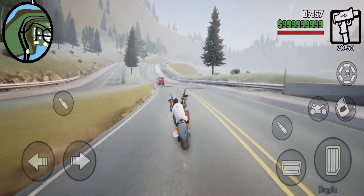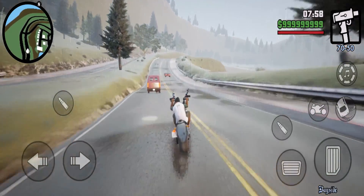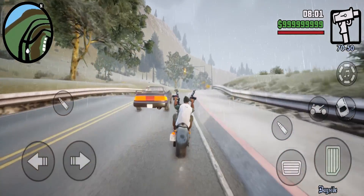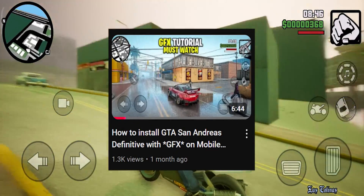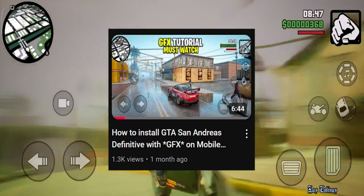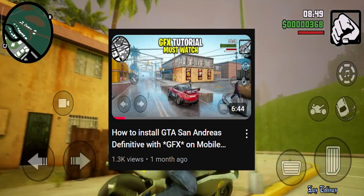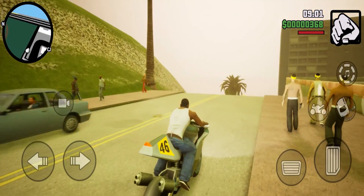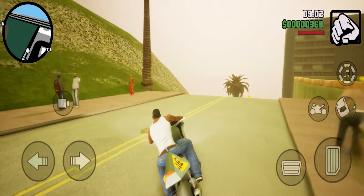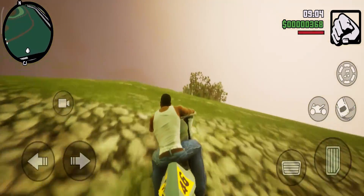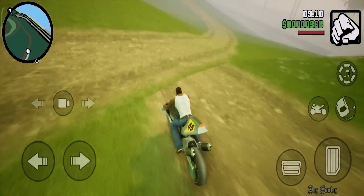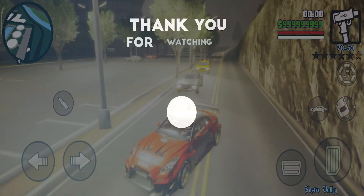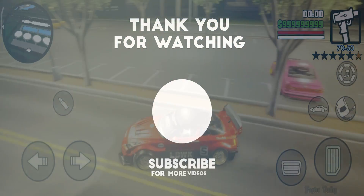If you want to download GTA San Andreas Definitive Edition with GFX on your Android or iOS phone, go to the pinned comment section and watch that video. I'll meet you in the next video — signing out.